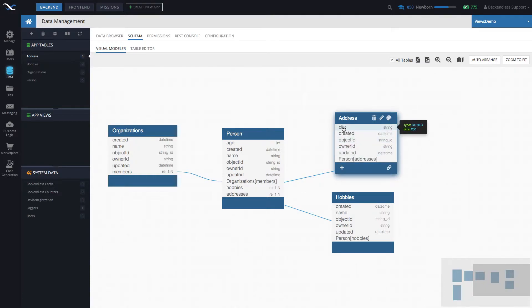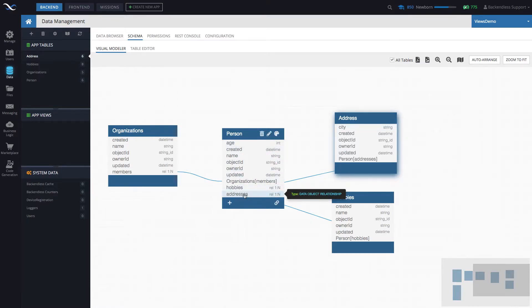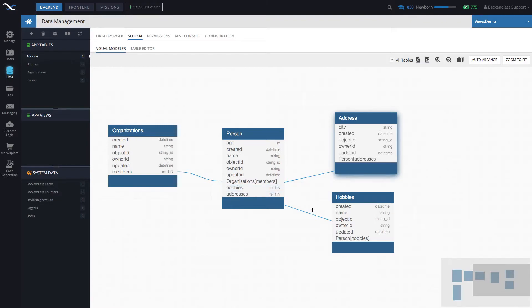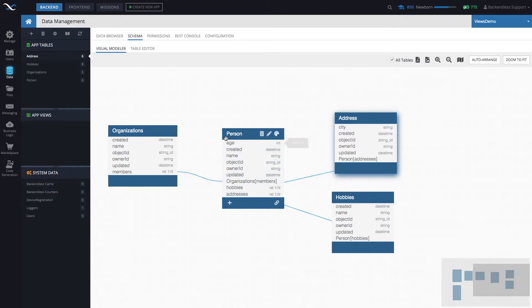But the one that we are going to be working with is city. Also every single person has through the column called hobbies has a relationship to zero or more hobbies. And these are the hobbies that that person has. So this is our schema.